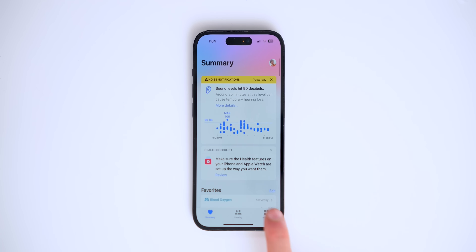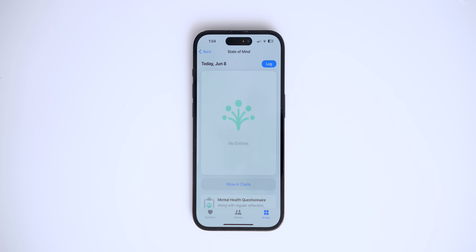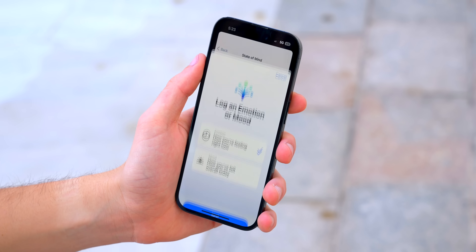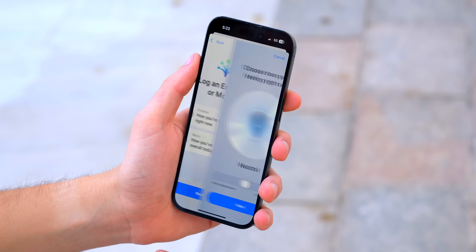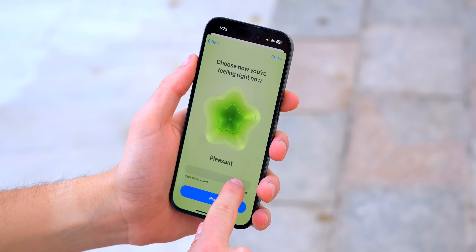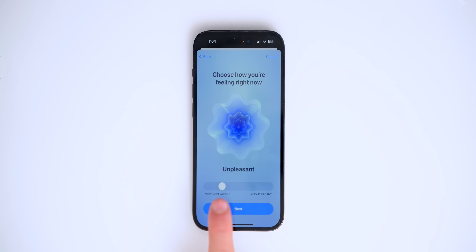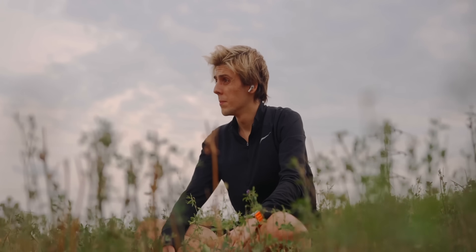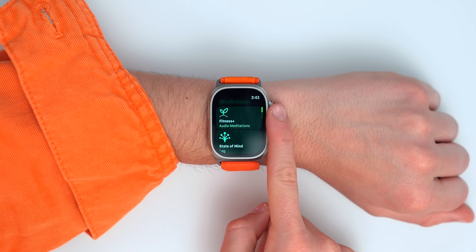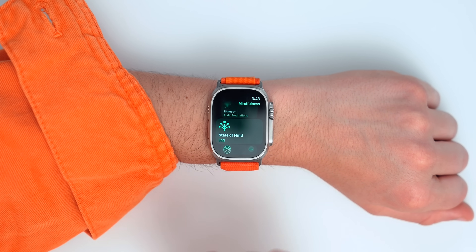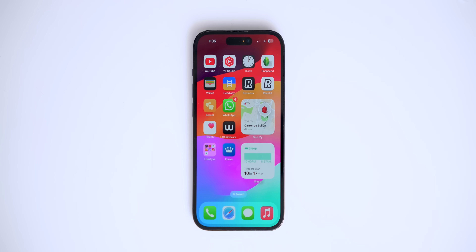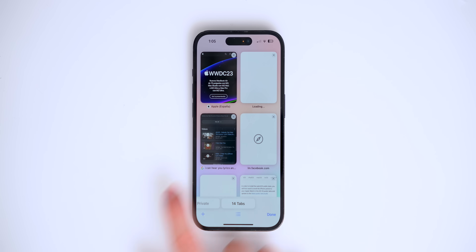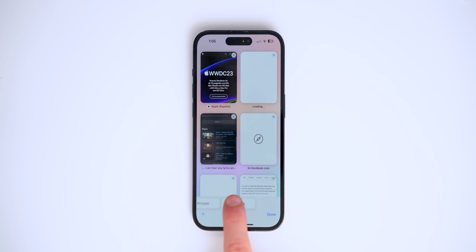The Health app now has a beautiful new gradient and slight redesign. If you go to Browse and find State of Mind, you can log your emotions. Simply press Track and let the Health app know how you're feeling. There's a super smooth animation, and you can also do this on Apple Watch and see your mental health progress throughout the month.